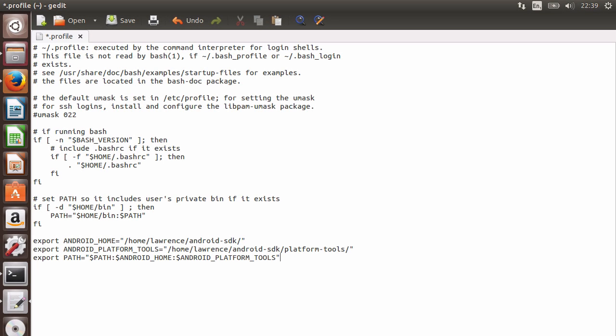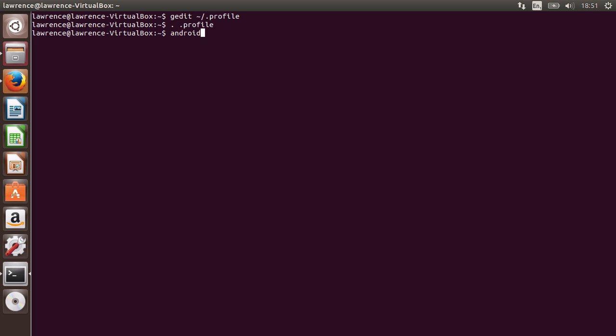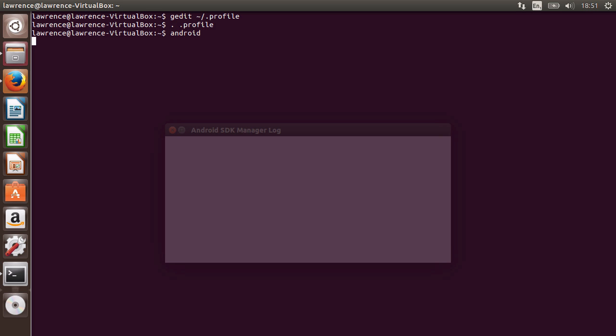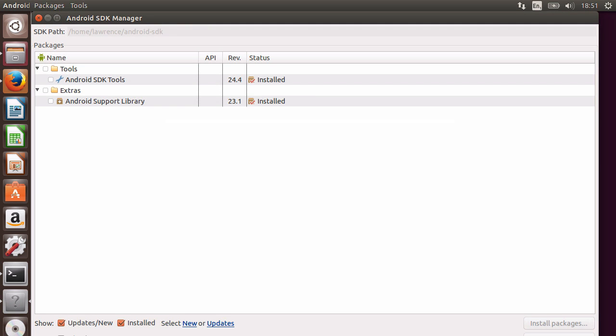Save and exit the file, and then reload your profile by typing dot space dot profile. Next, type Android, and if everything was successful, you should now see the Android SDK manager open.